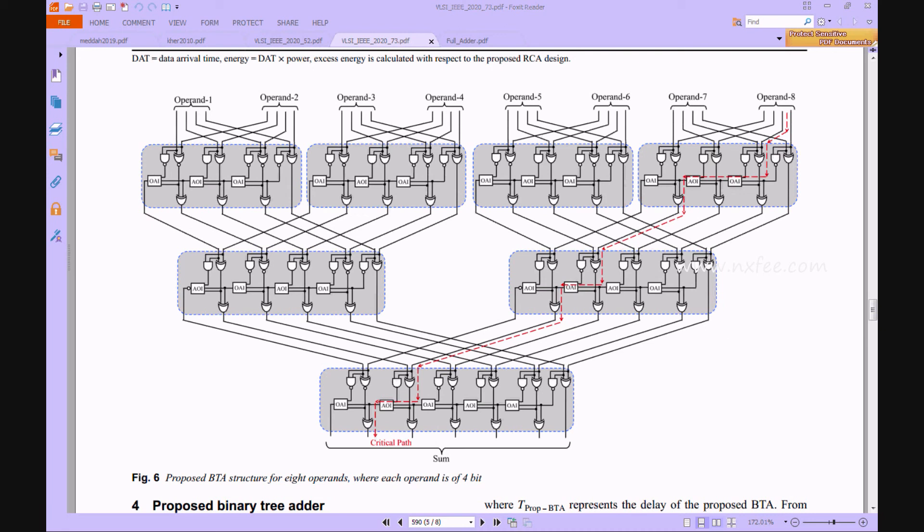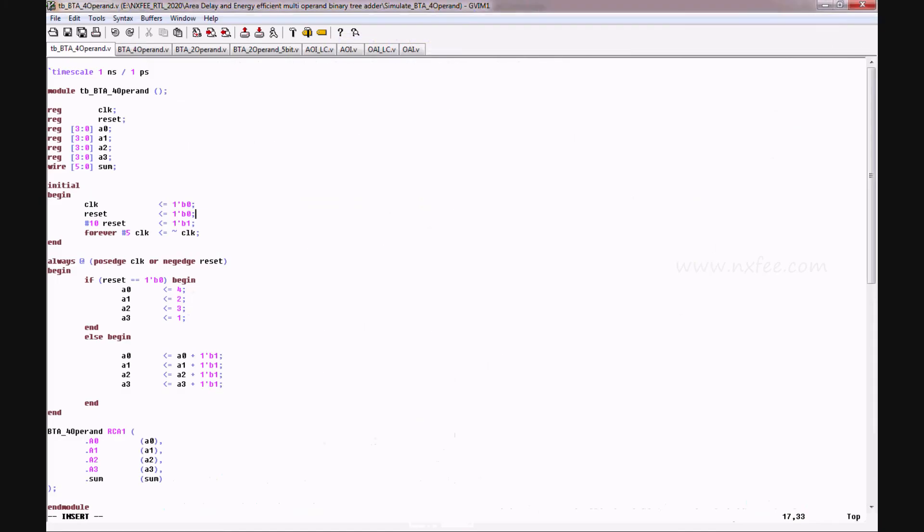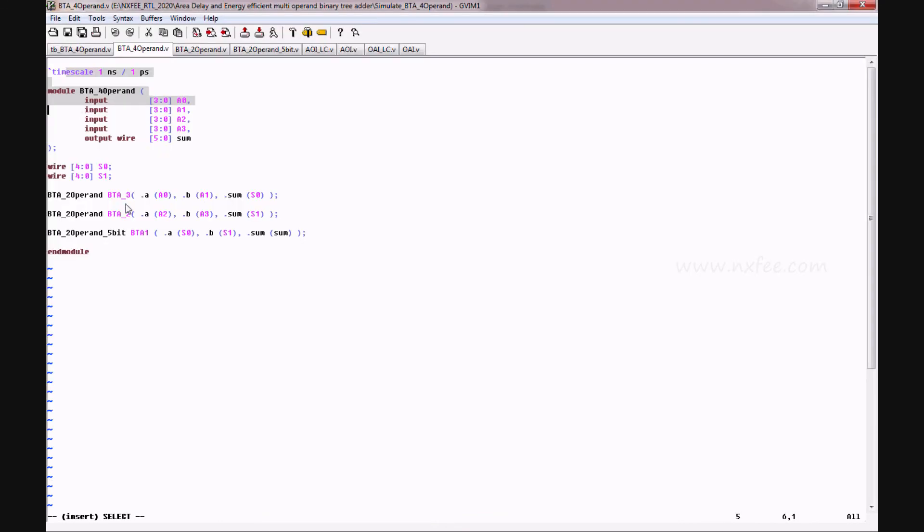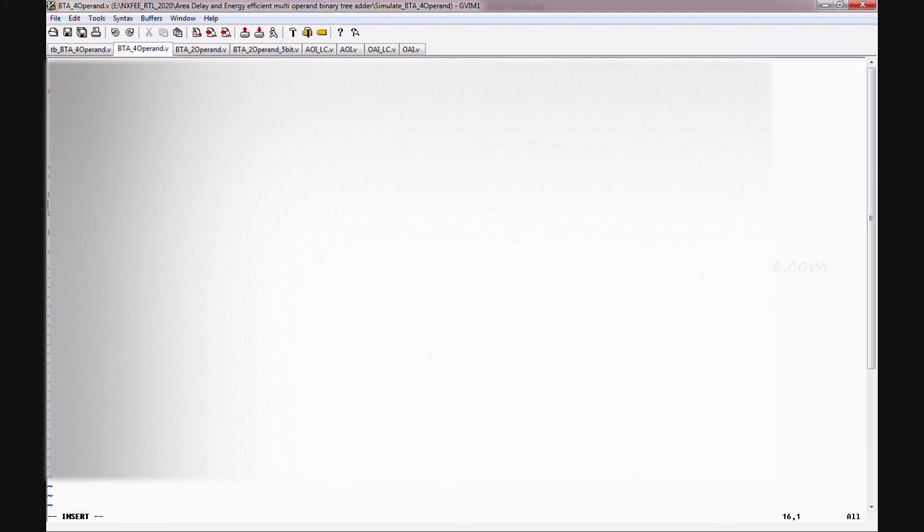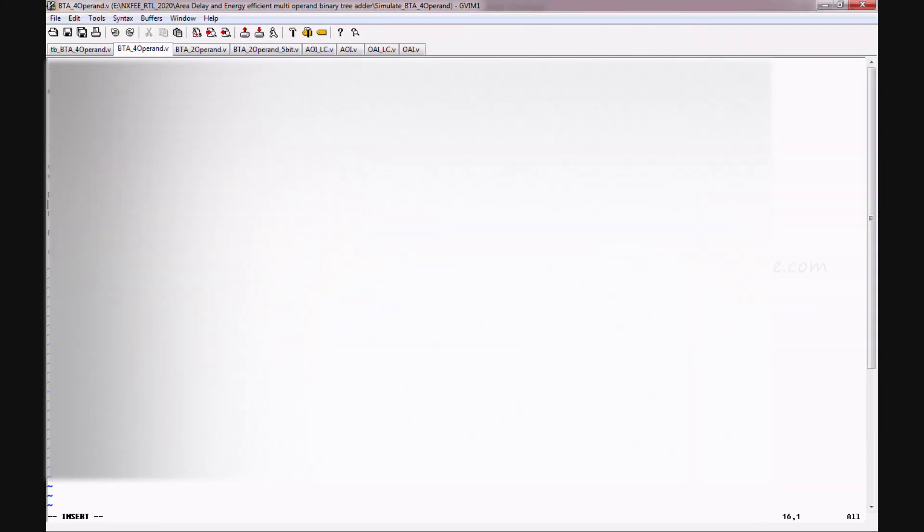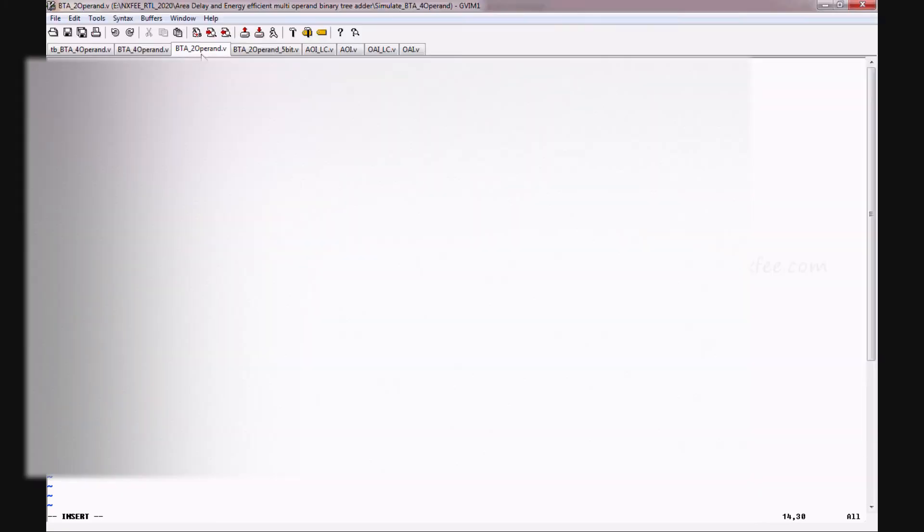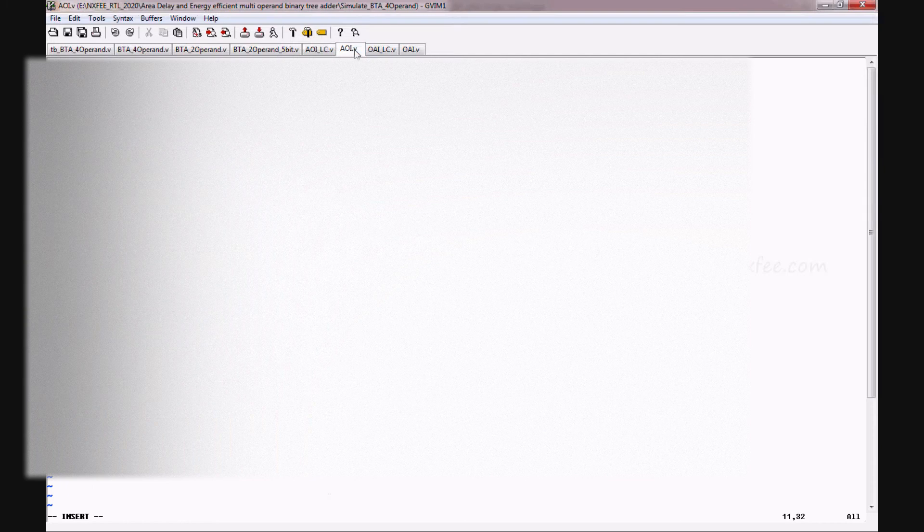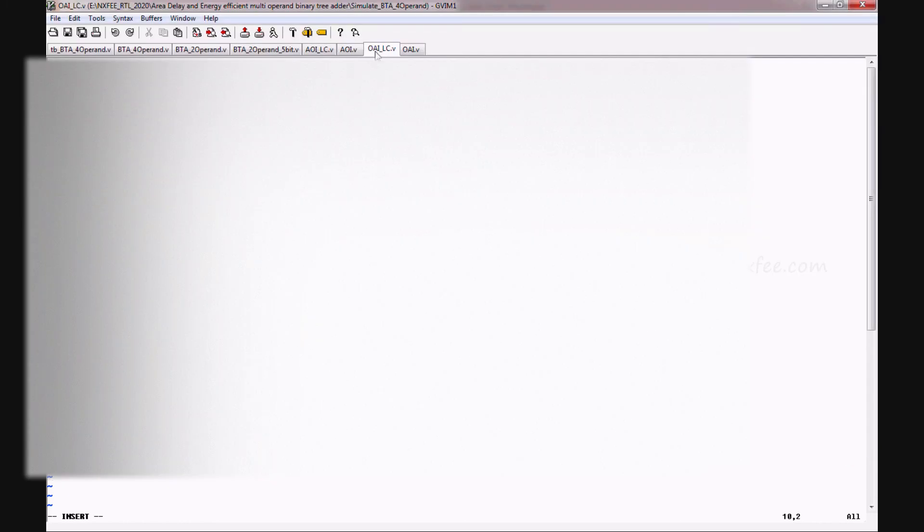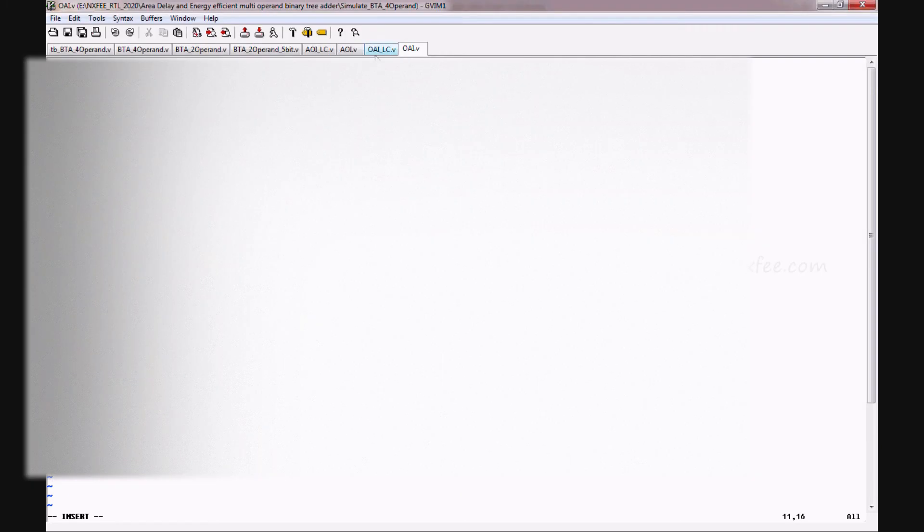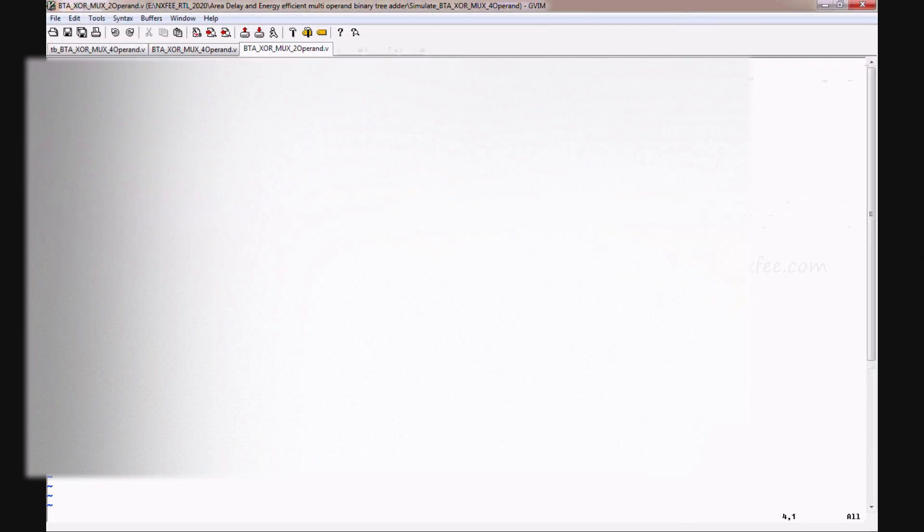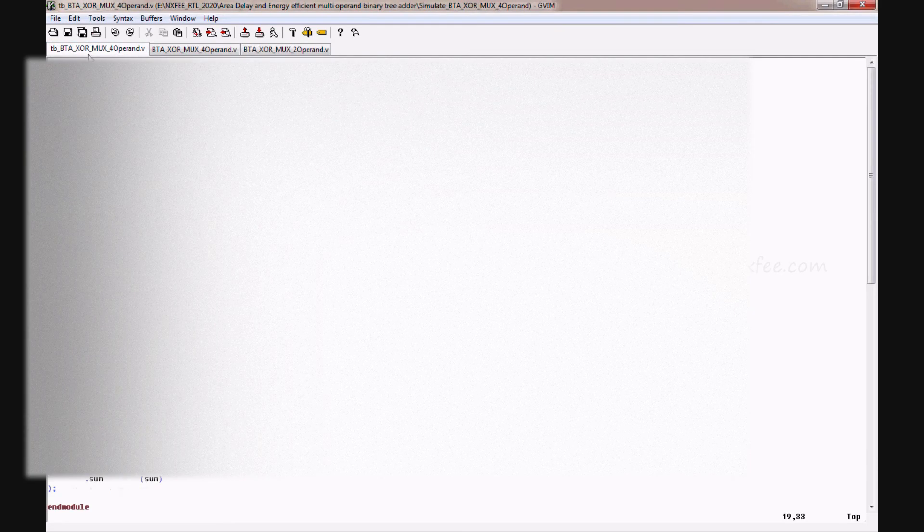This is the top model code. Here we used two operands in two levels and two operand five-bit in one level. This is a two-operand BTA structure and this is a two-operand five-bit structure. This is the AOI LC method and this is AOI code. This is the OAI LC method and this is OAI code.